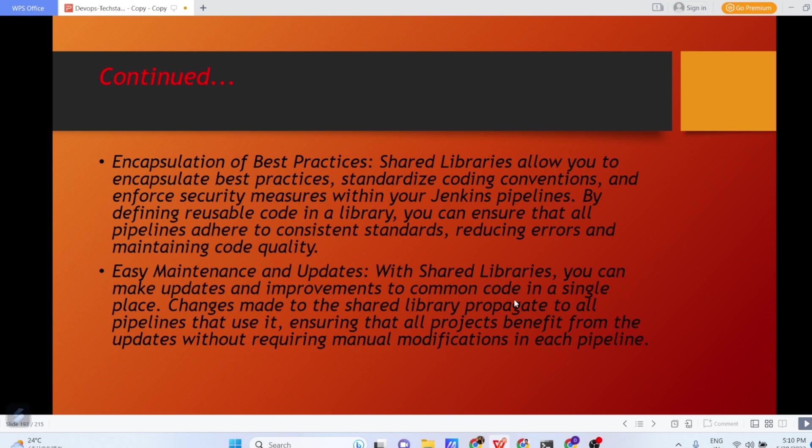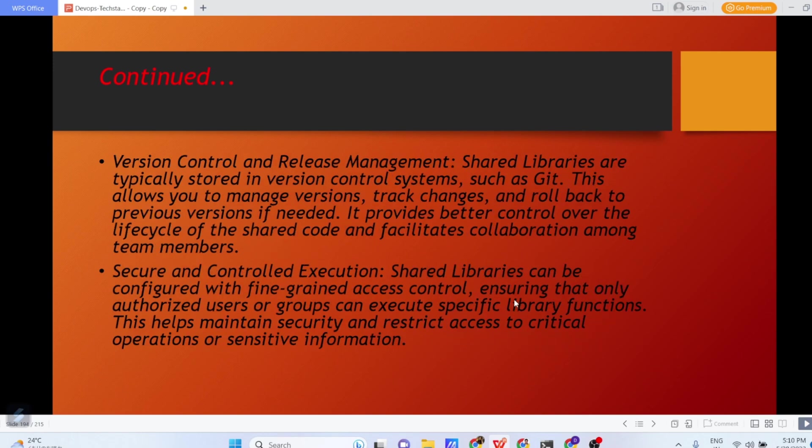Easy maintenance and updates. With Shared Libraries, you can make updates and improvements to common code in a single place. Changes made to the Shared Libraries propagate through all pipelines that use it, ensuring that all projects benefit from the updates without requiring manual modifications in each pipeline.